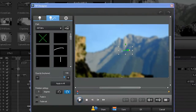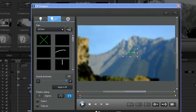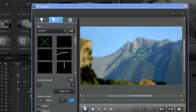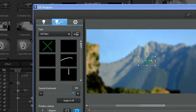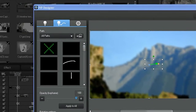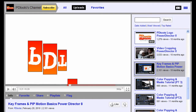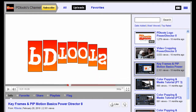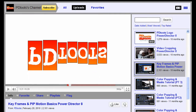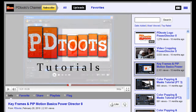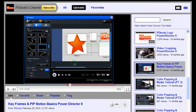The other option is to use PIP motion to give the individual image elements a motion path. For instructions on how to create a motion path in PIP Designer, see the Keyframes and PIP Motion tutorial available here on the PDtoots channel.